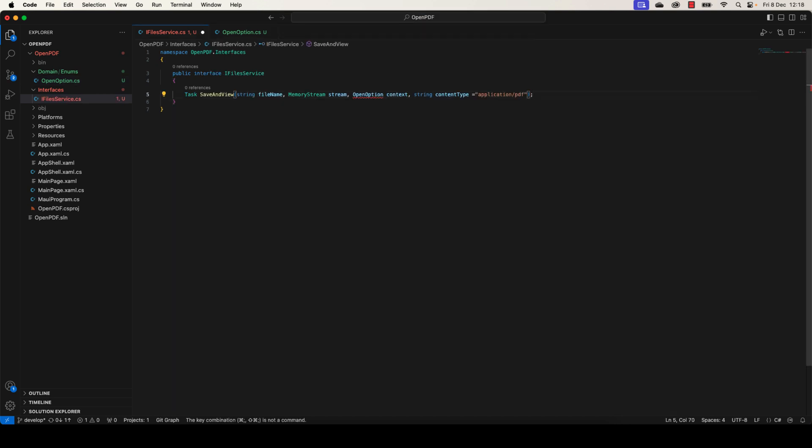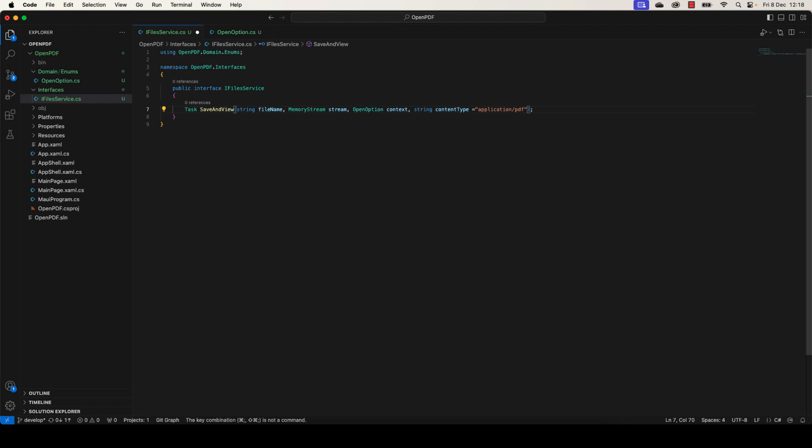Great, let's move here to the file service and import the using statement.